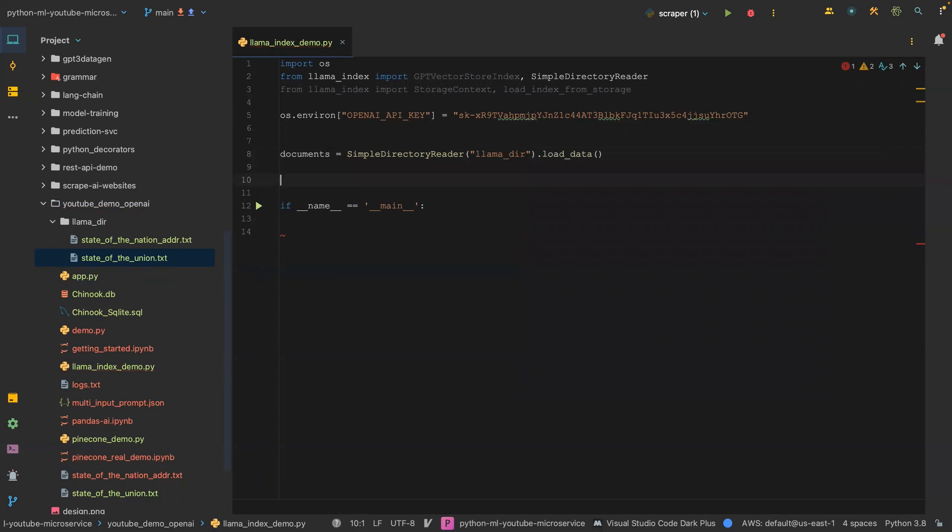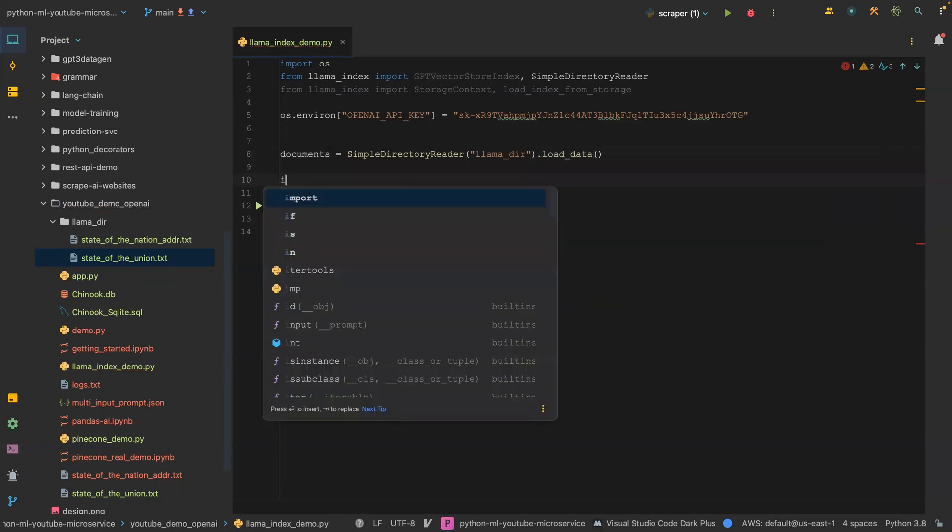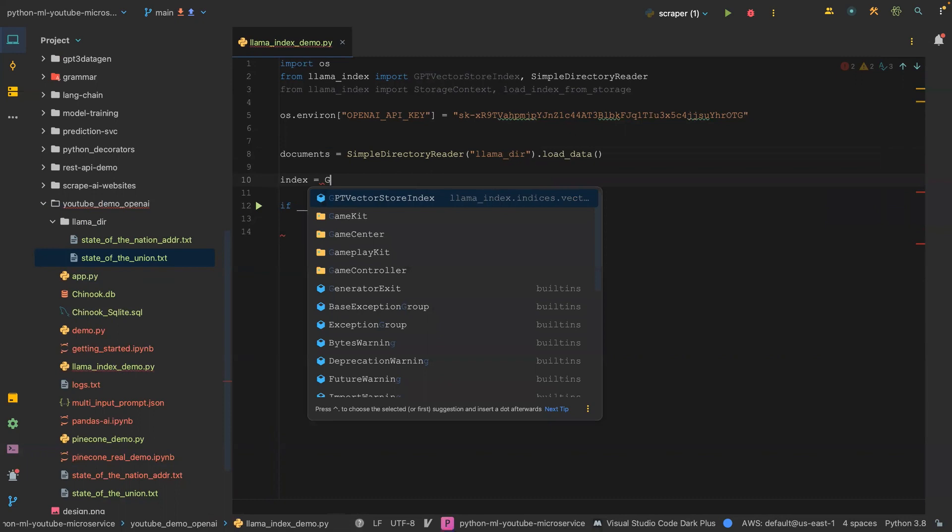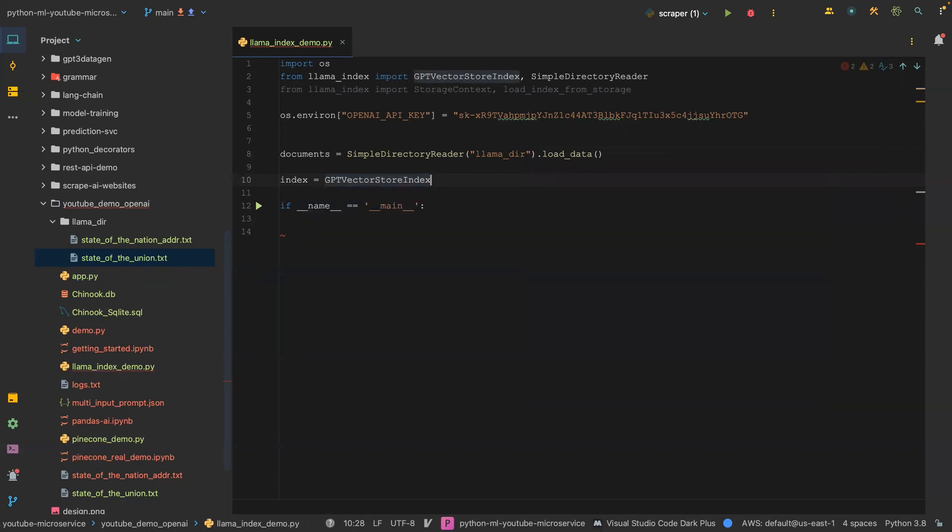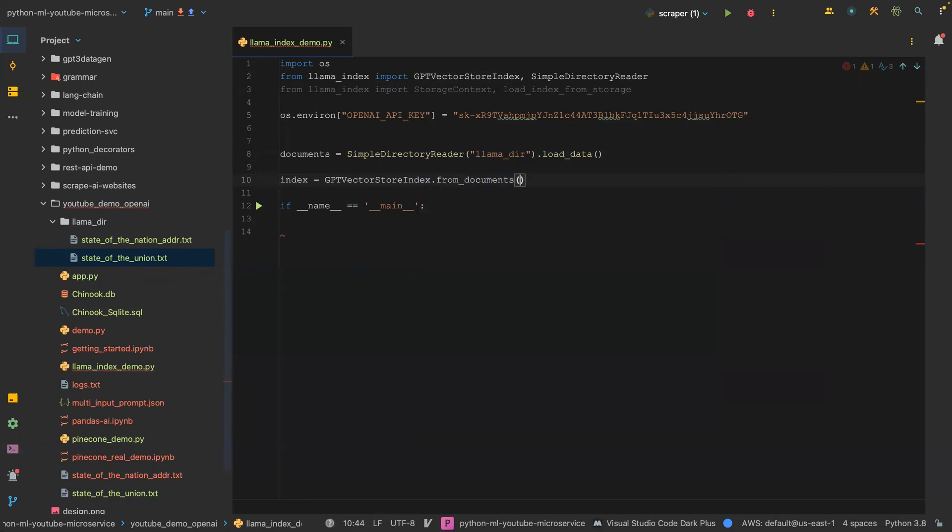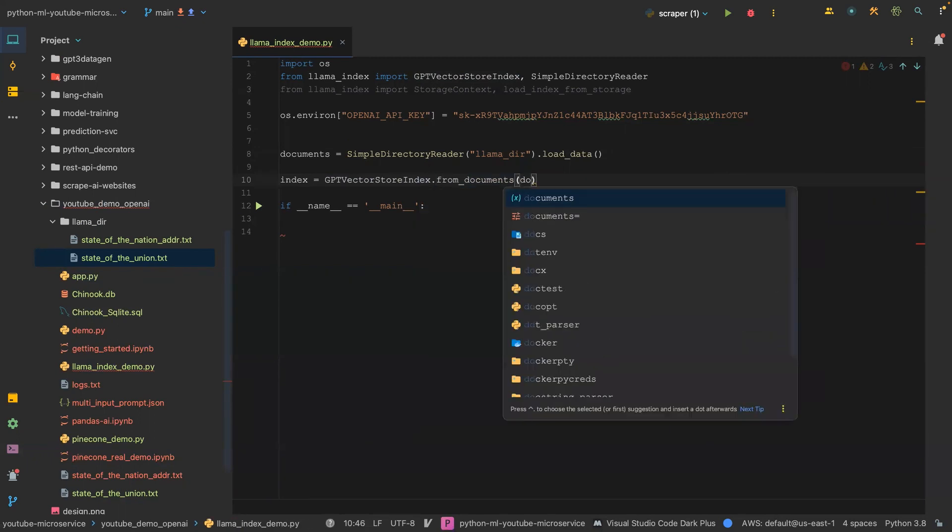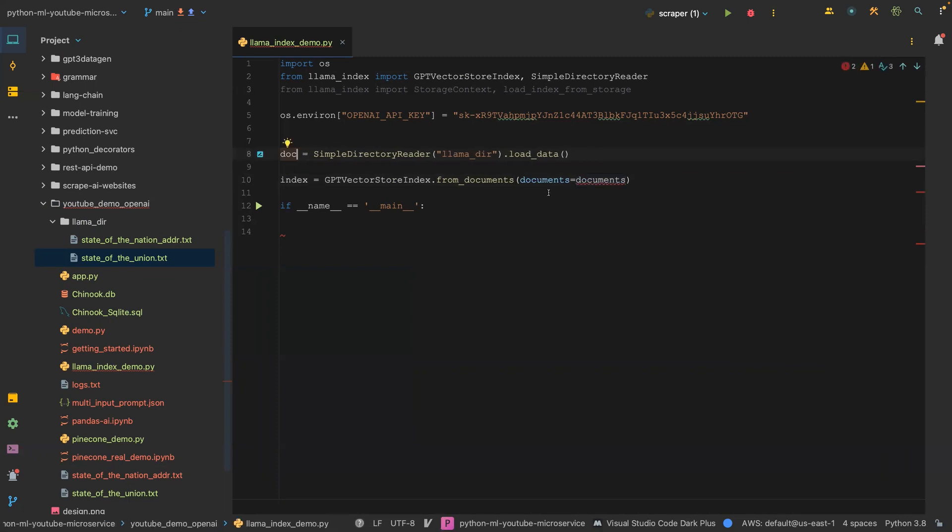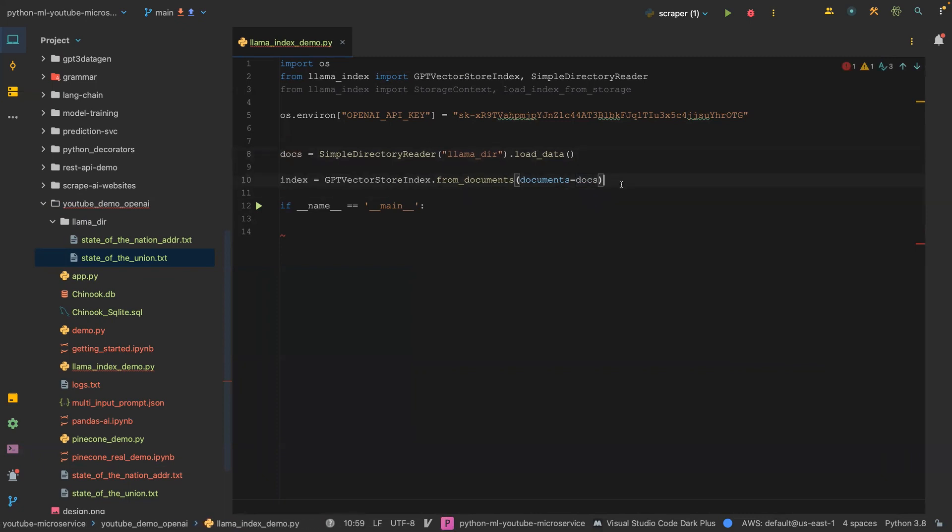Once we have the documents, we can now create an index using the GPT vector store index. So index equals GPT vector store index, which is going to store our indices. And then we say from_documents, that is a function, and then that takes the document. We pass in the document equals documents, or we can even call it docs to create no confusion.